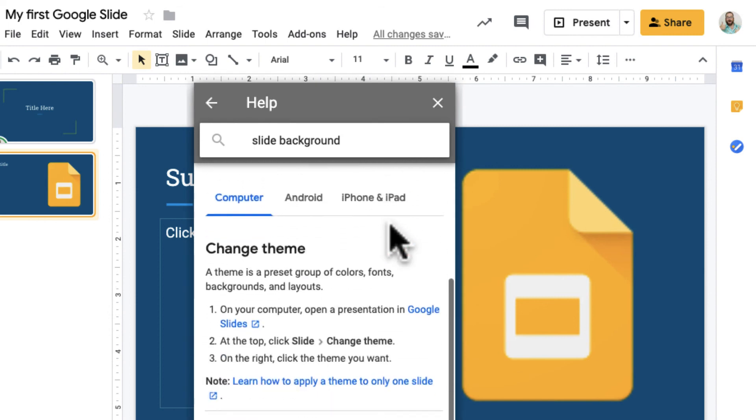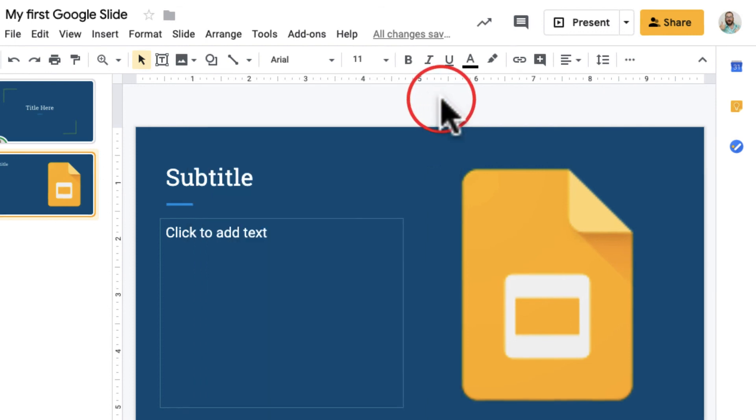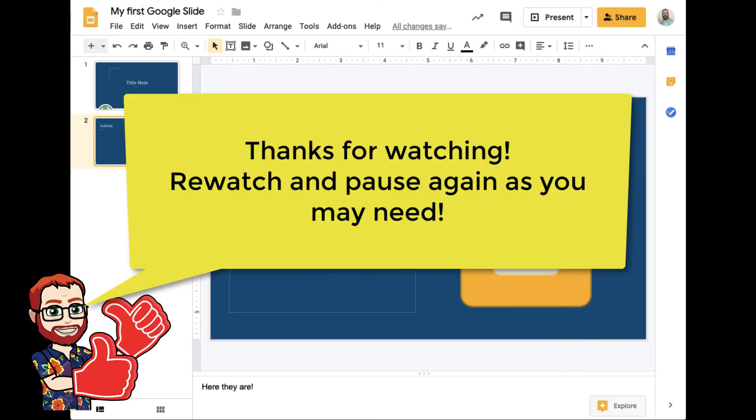Remember, you can rewatch this video as you need to. There's definitely lots of information, but hopefully it helps give you an overview of Google Slides. Thanks for watching, and have a great day!